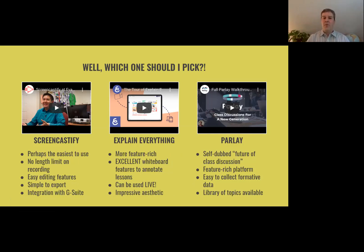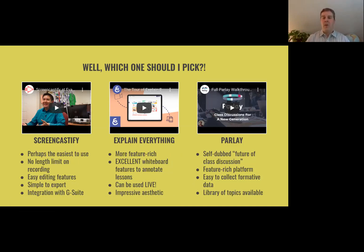This is one where instead of Meet or Zoom, you can actually teach live and have that whiteboarding capacity on screen at the same time. It's got a really impressive aesthetic. It's a little intimidating to learn, but it's a great platform.